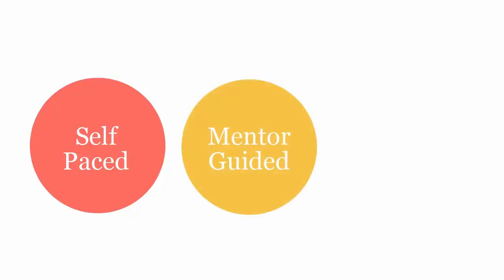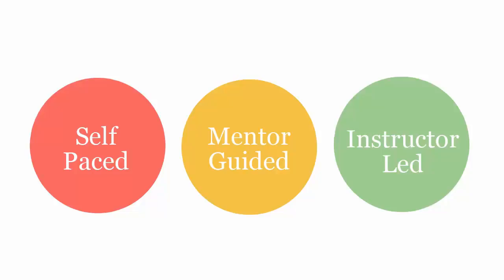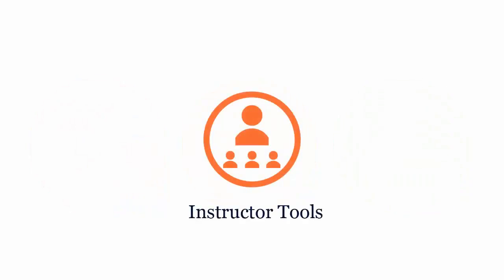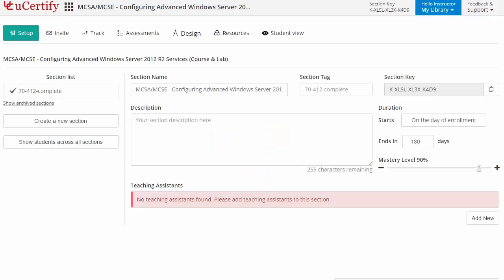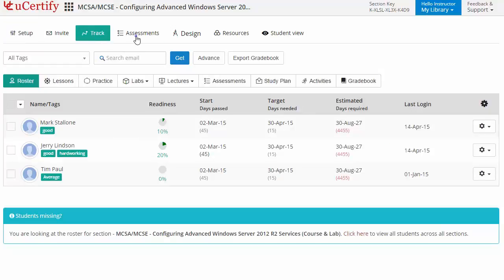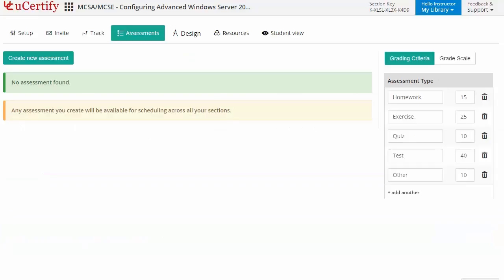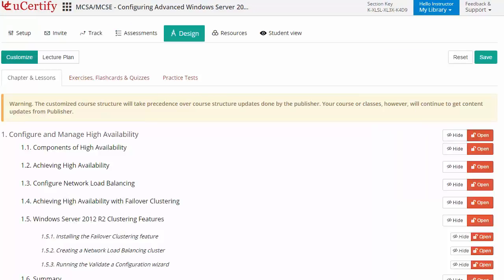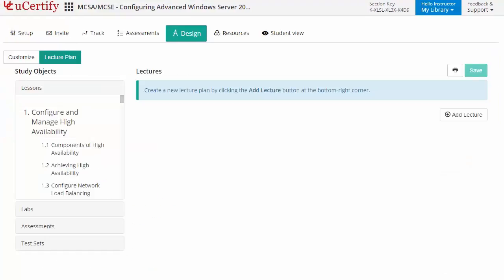The U-Certify course can be delivered in self-paced, mentor-guided, and instructor-led mode. U-Certify provides a wide array of instructor tools to help instructors deliver better learning outcomes, such as creating sections to manage class effectively while keeping track of student performance. Instructors can also create assessments, and customize lessons, flashcards, exercises, quizzes, and practice tests, and create lectures for students across sections to provide a comprehensive learning experience.